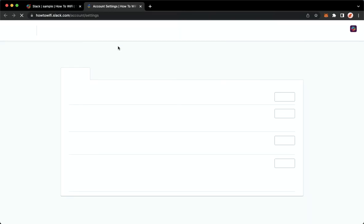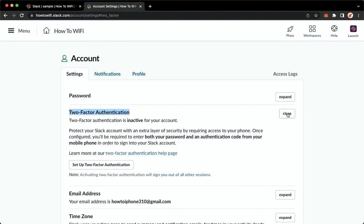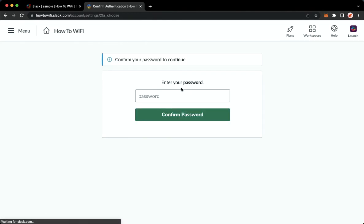So wait for it to load and once it is done loading, you may click on two-factor authentication, click on expand and then click on setup two-factor authentication right here. Wait for it to load once again.